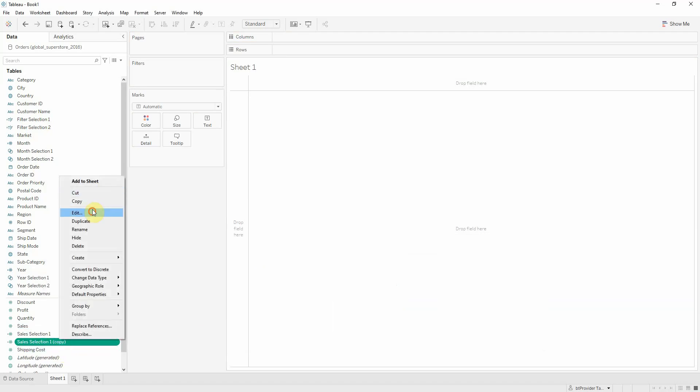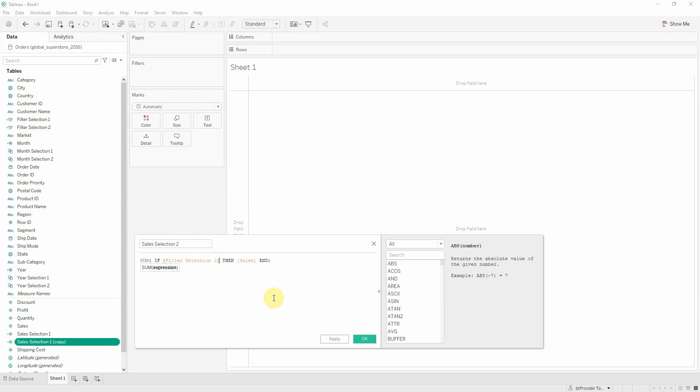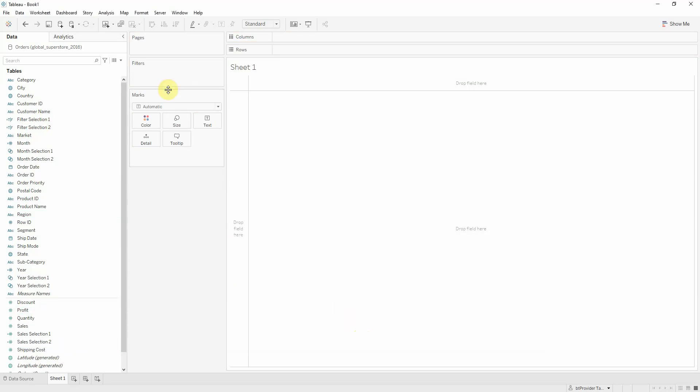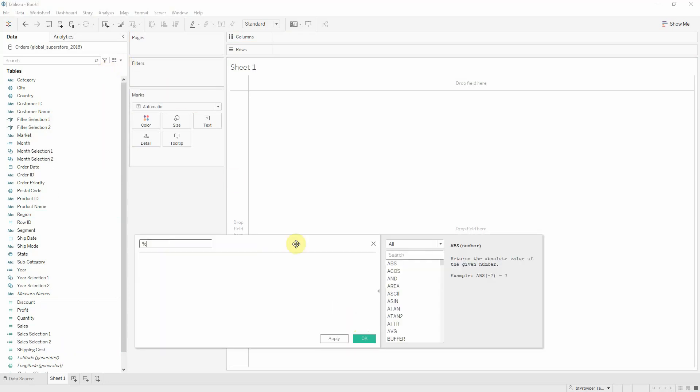For the second selection. And now the percentage change.